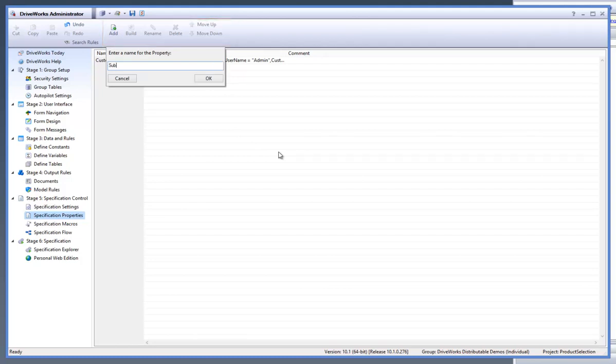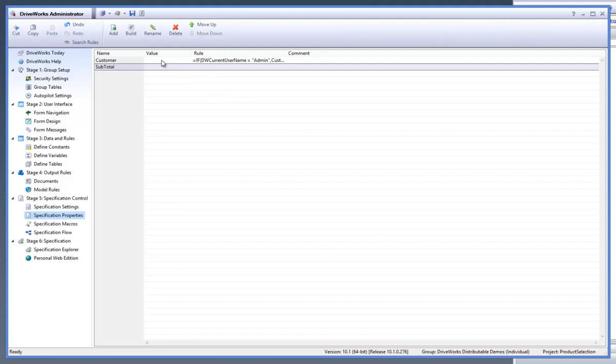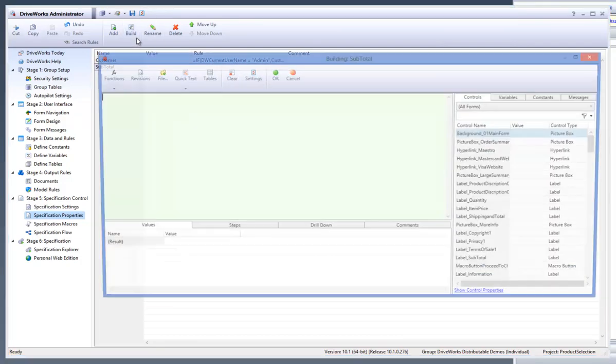Give the new property the name Subtotal and click OK, as I would like to display the subtotal following the generation of each specification. Now with your new property selected, click the Build button from the command bar.